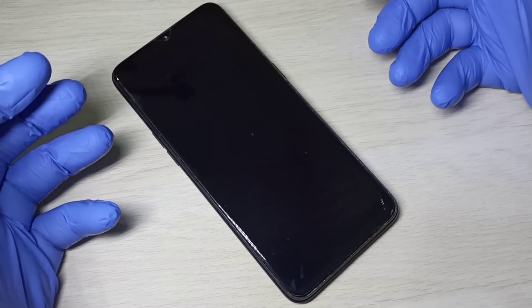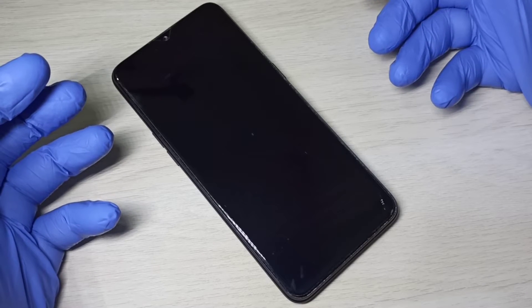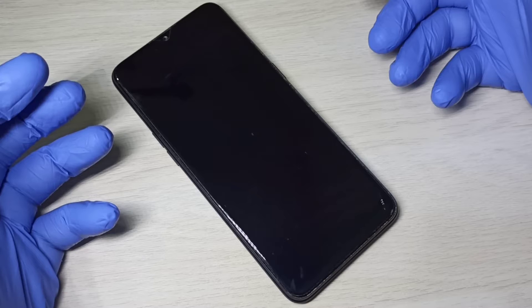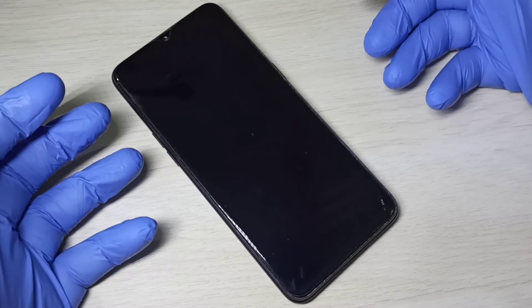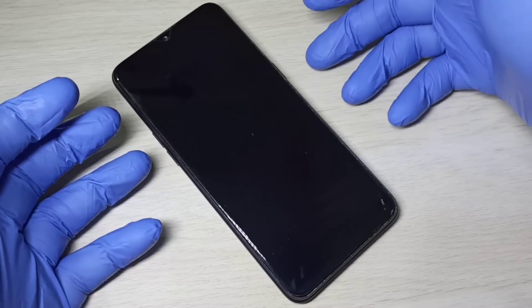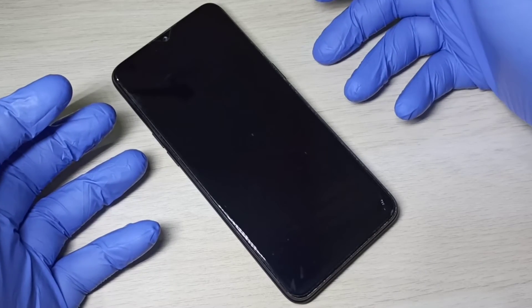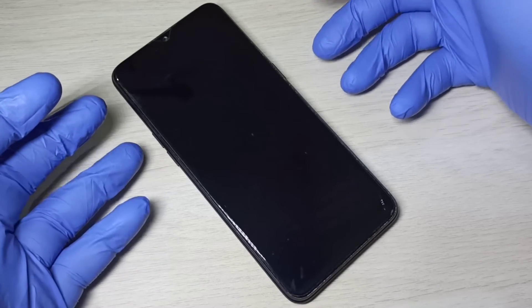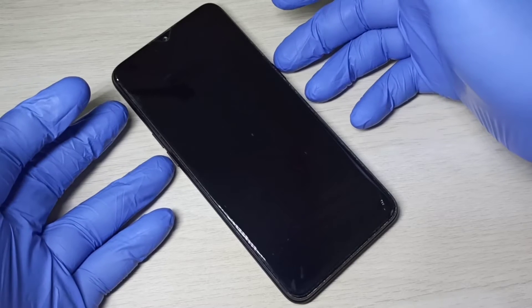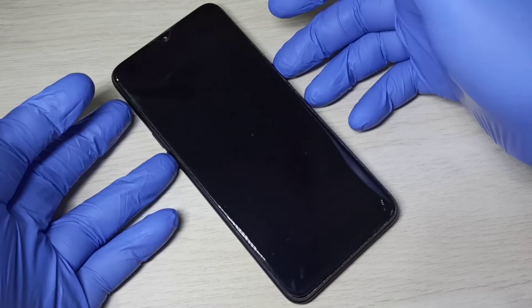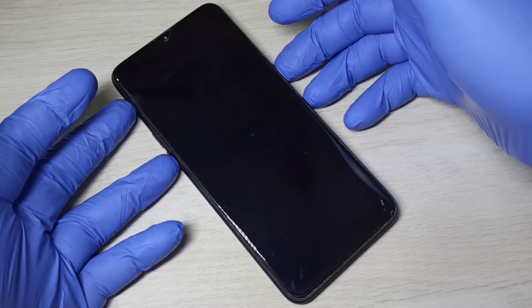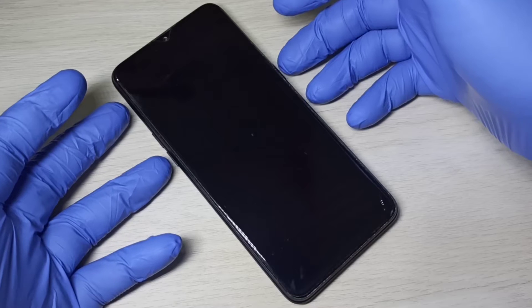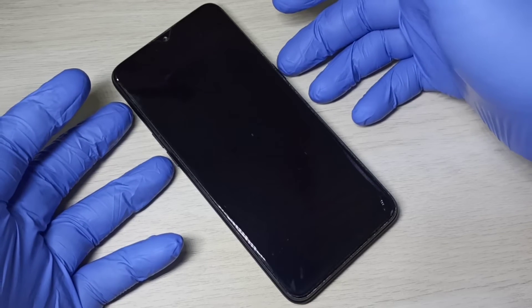Hi friends, this video shows how to do a hard reset. First, we need to power off the mobile phone. After that, we need to press and hold the volume down and power button together for a couple of seconds.